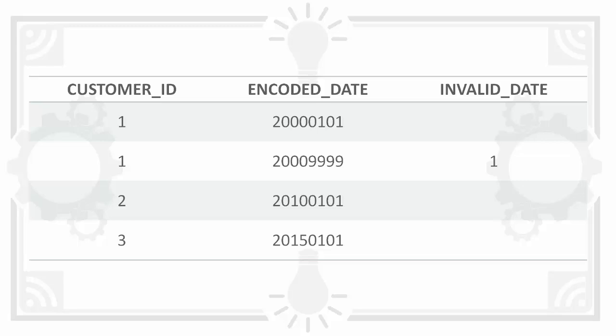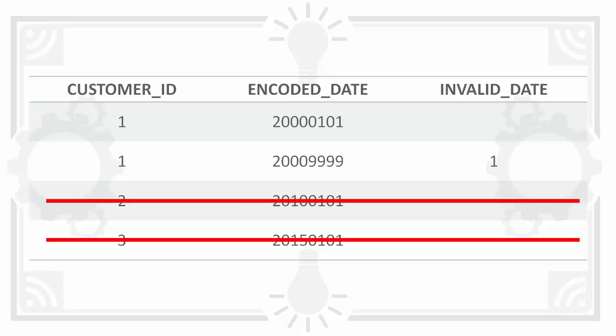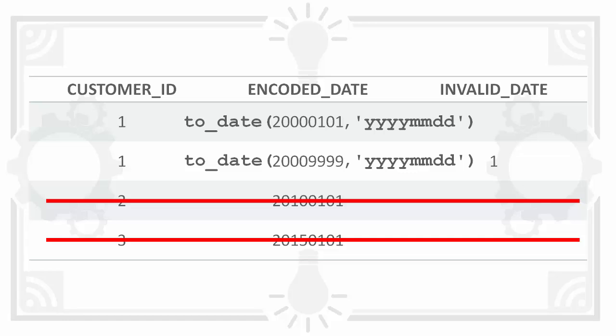So we walk through the process again. First it discards the rows where customer_id is not equal to one. Then it applies to_date to the remaining strings. And at this point we get the exception.